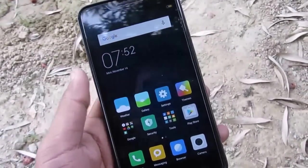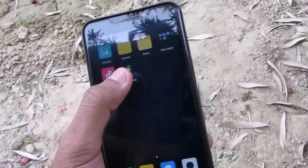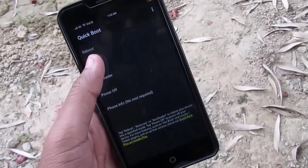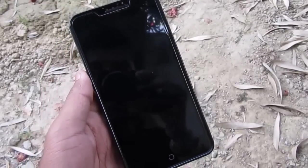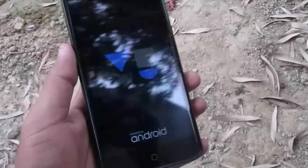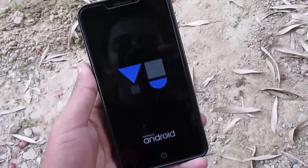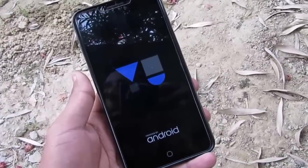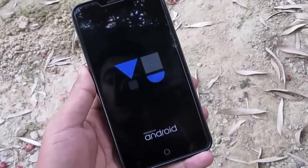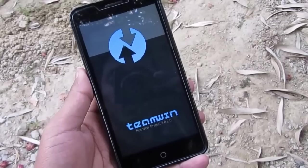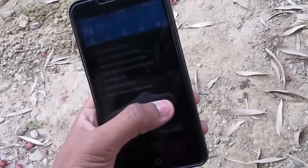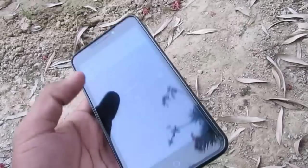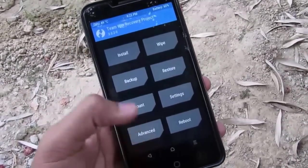First of all, if you are using the Globe ROM you need to go to the recovery mode — or whatever ROM you are using, you need to go to recovery mode. Tap on recovery and it will boot into recovery mode, or you can use the combination buttons to boot into recovery mode. Now I'm booting into the recovery mode. Let me increase the brightness a little bit — here we are in recovery mode.